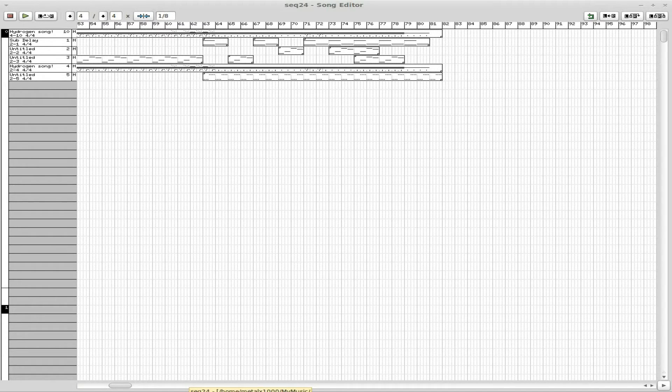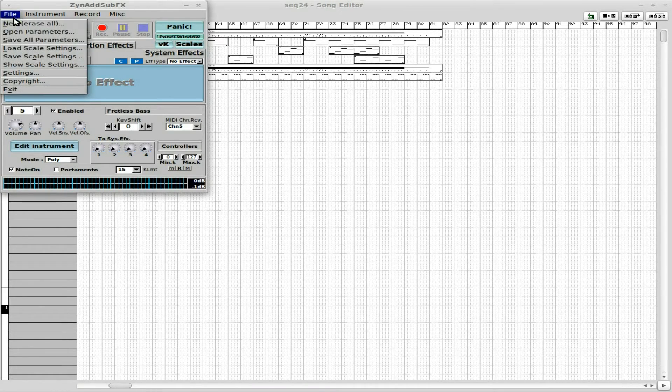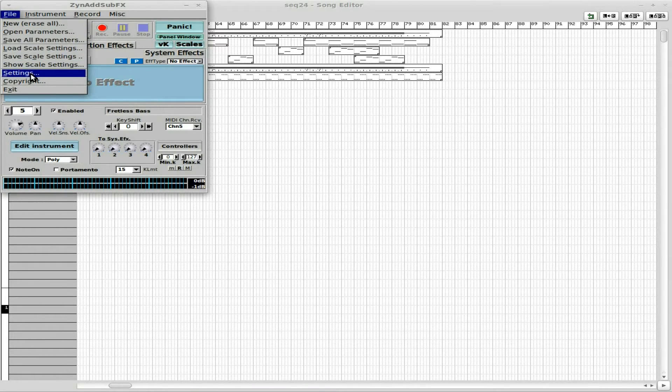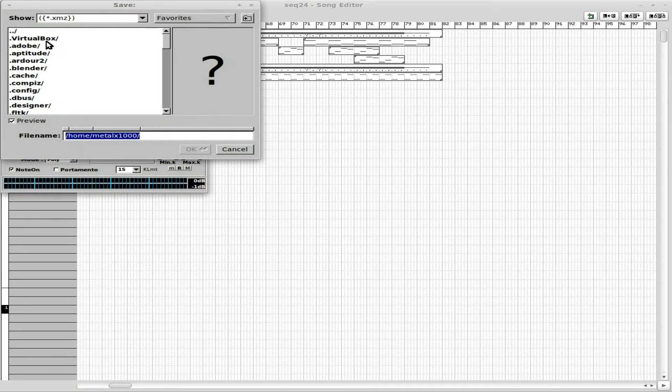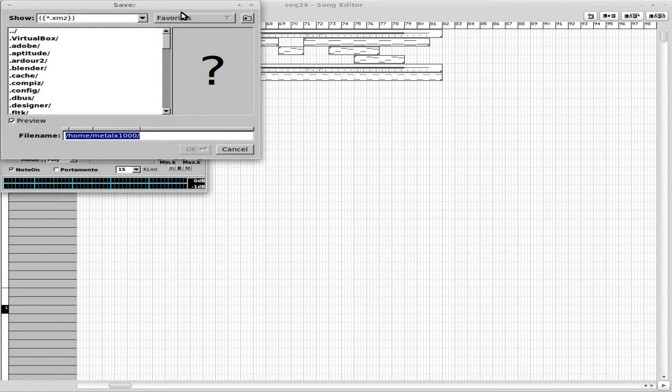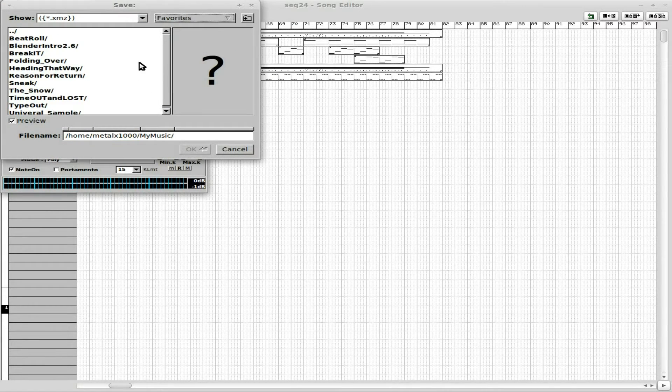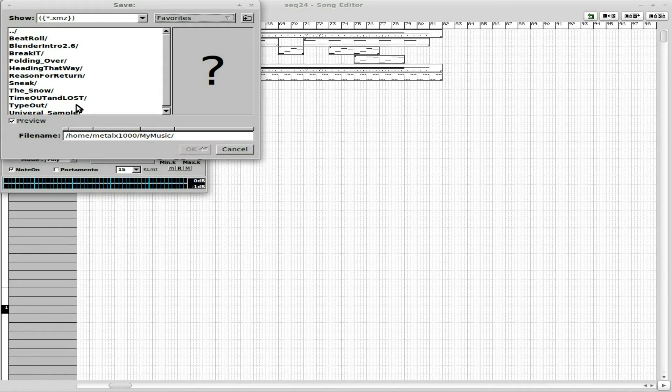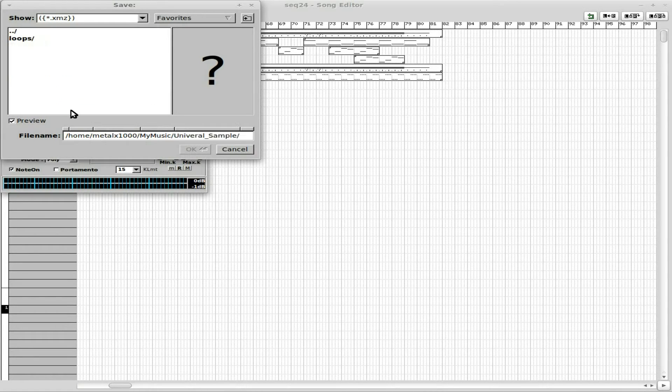Let's save everything. I've already got my Hydrogen stuff saved. But let's go ZynAddSubFX and go File. I'm going to say save all parameters, go to where I have this project saved. And this will save all our settings for our instruments in ZynAddSubFX.